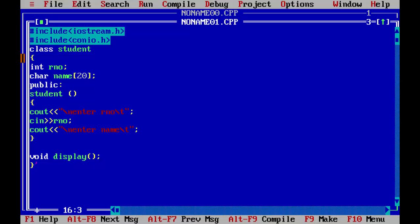If you want to learn more, there is a separate video on our channel and go check out that. Now to declare outside of the class, you need to write first the return data type, the name of the class which is student here, scope resolution, and the name of the function which is display here.